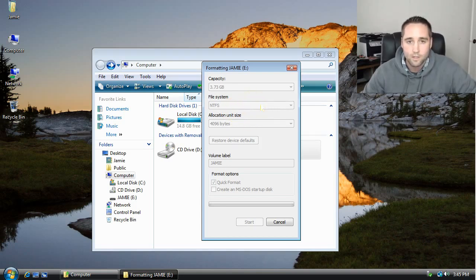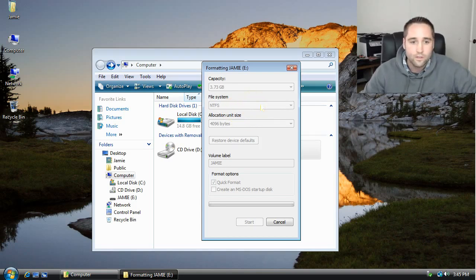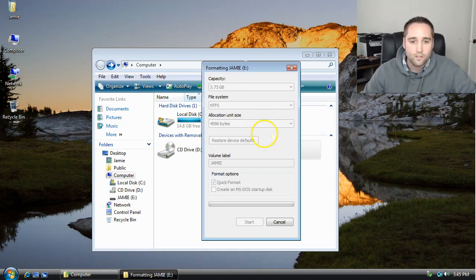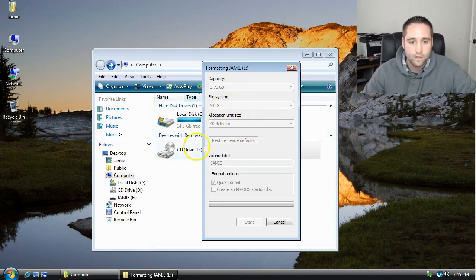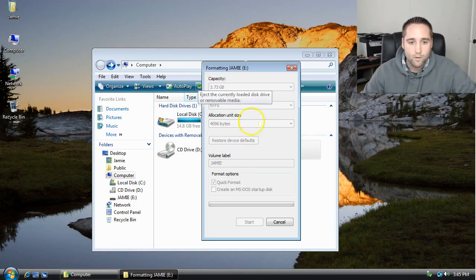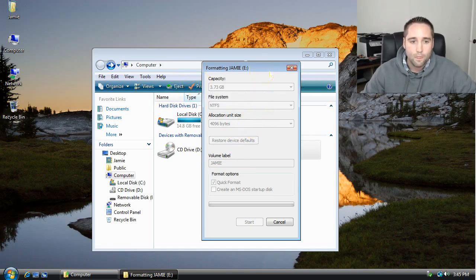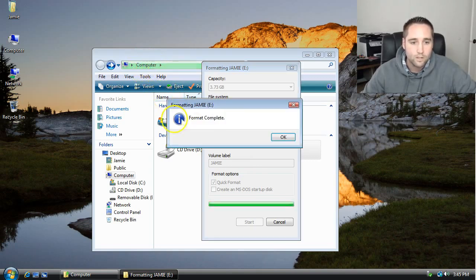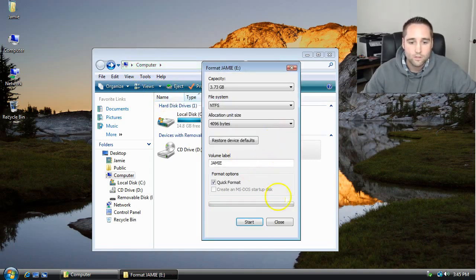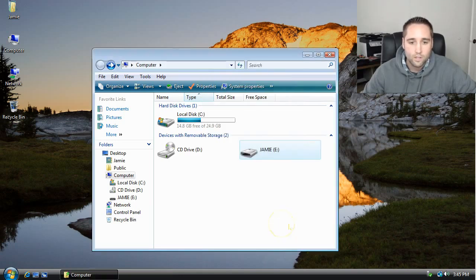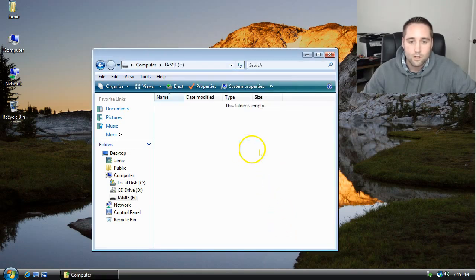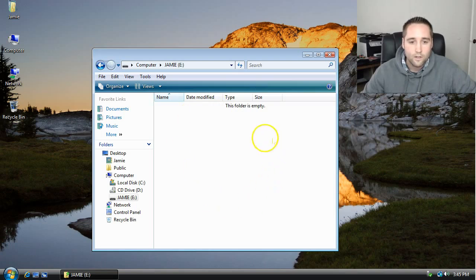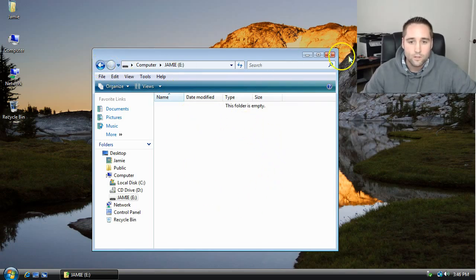I can see a green progression bar going across there. Format complete. Just click OK and then close out of that. Now if I double-click on there again, this is completely clean, freshly formatted for me to copy files to.